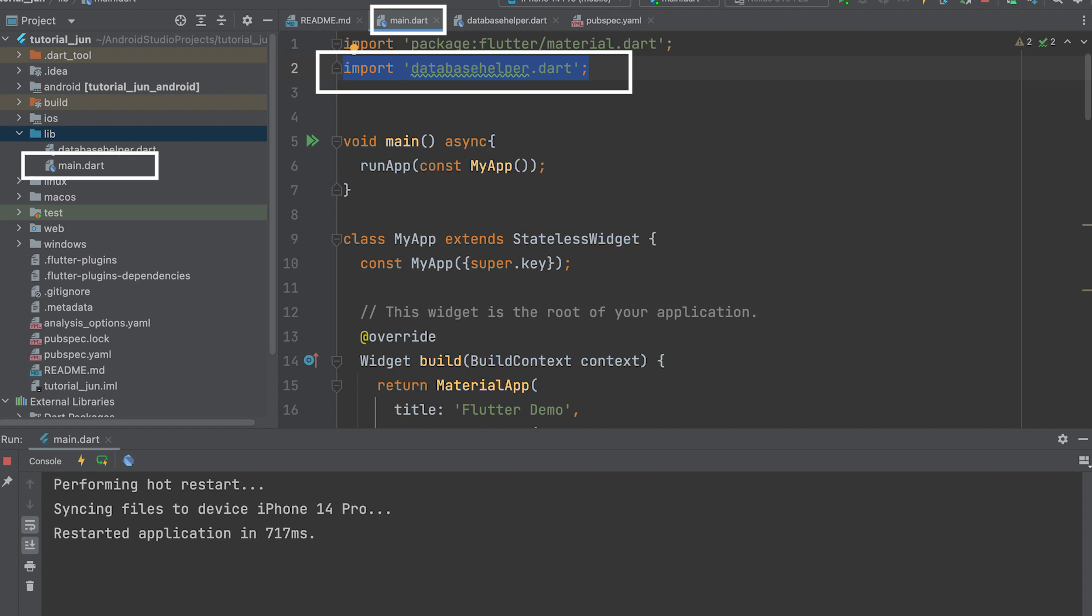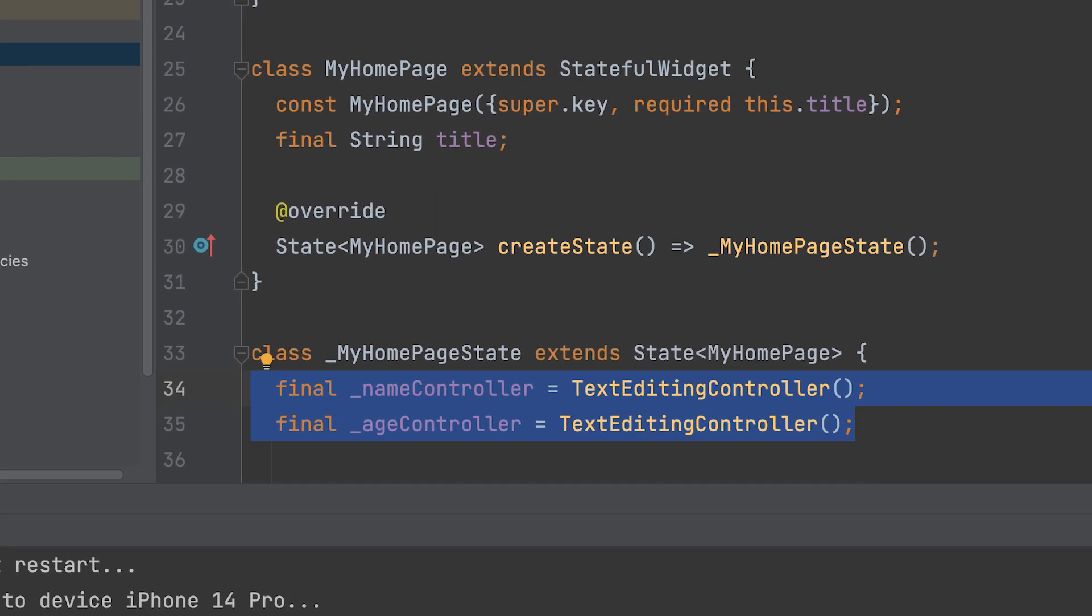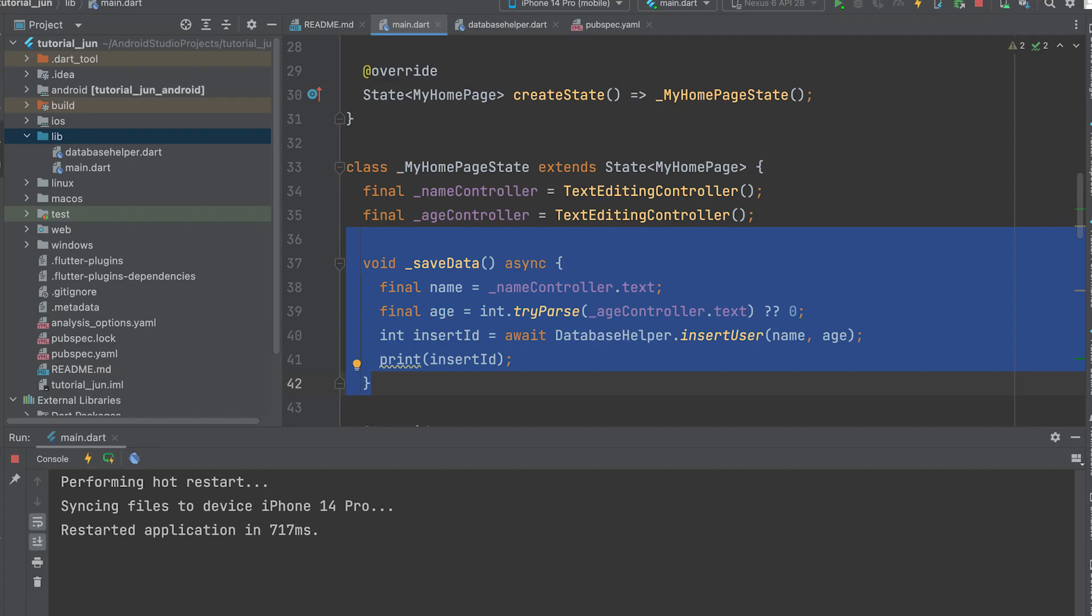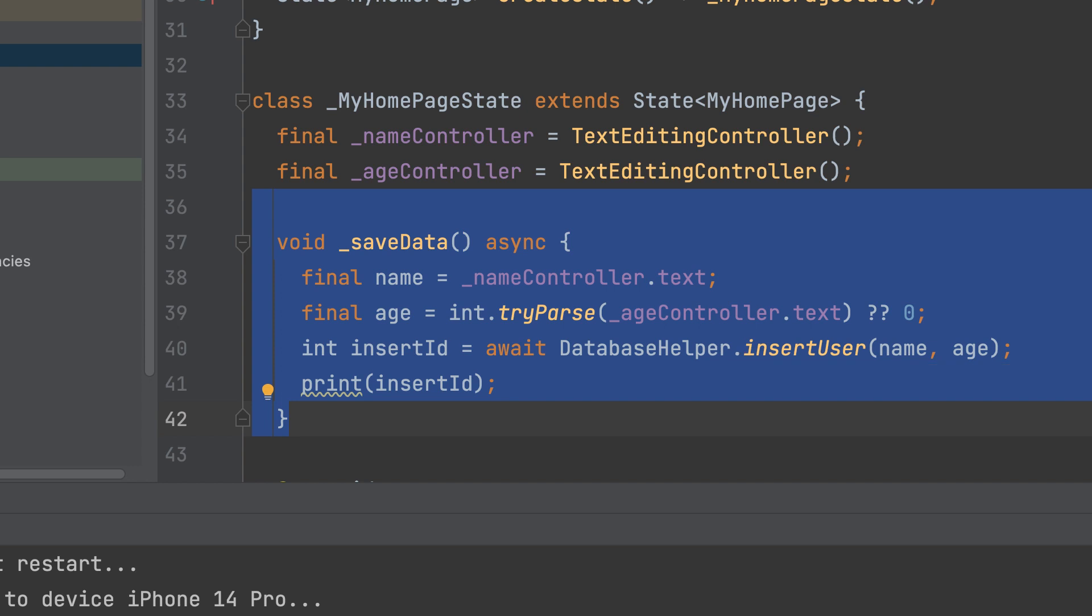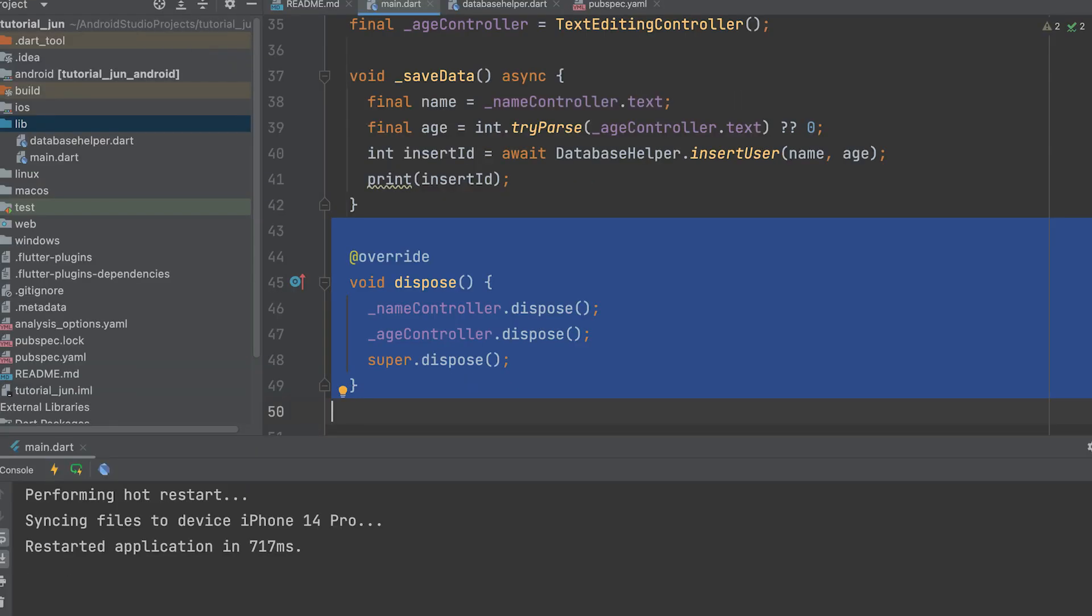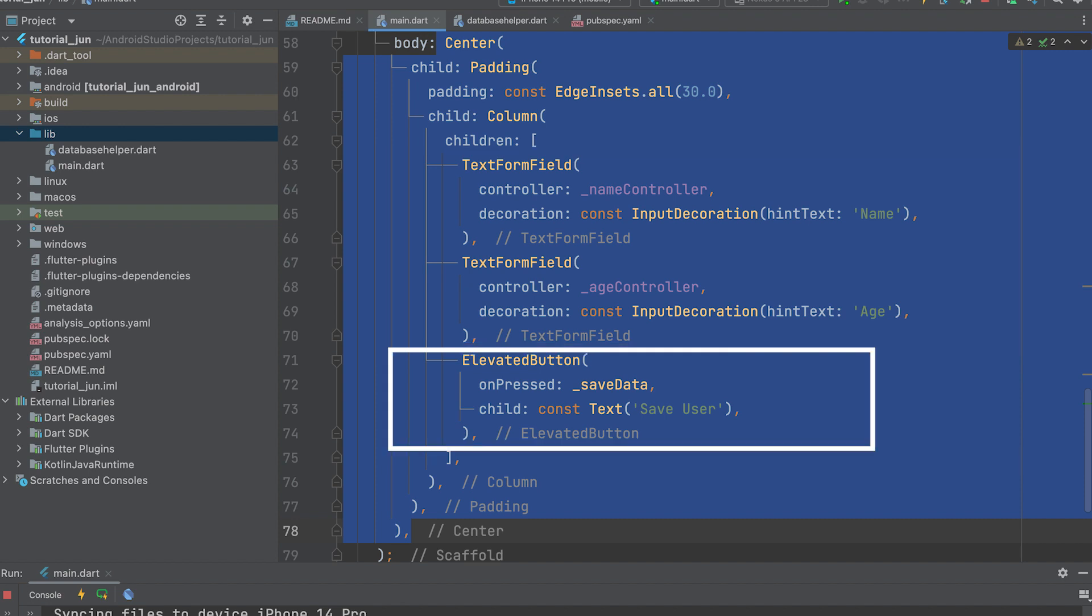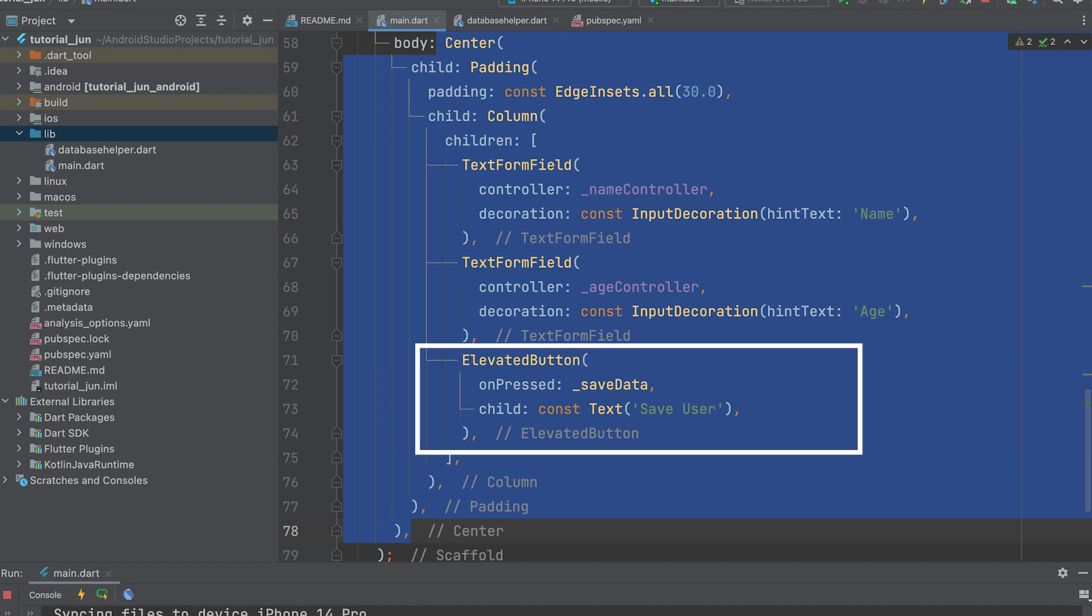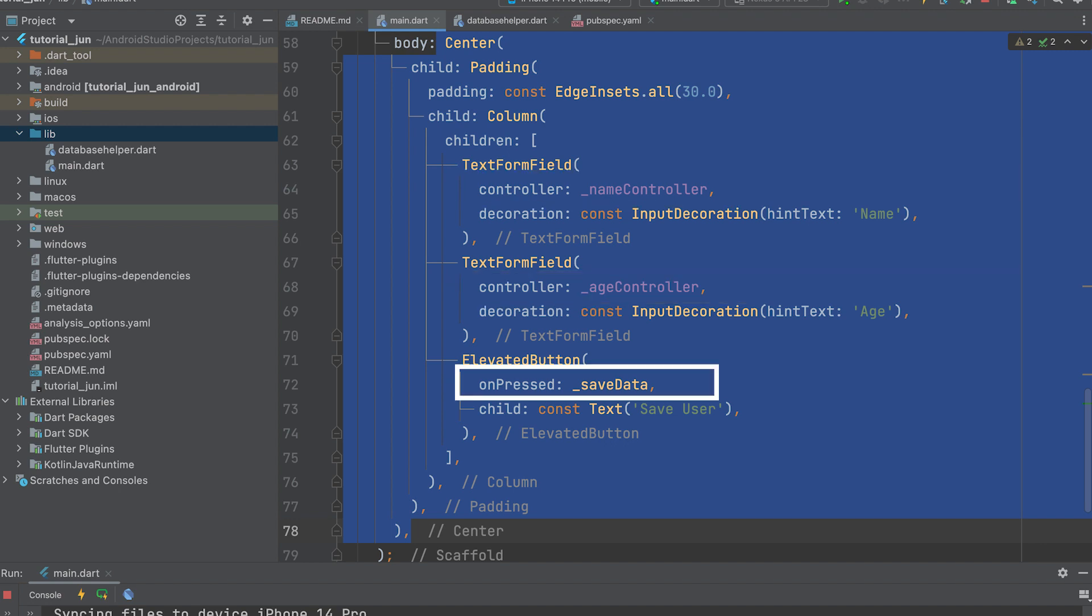Open main.dart and import database_helper.dart. Declare two controller variables for the name and age text fields that we are going to create. Create a method for saving data. Retrieve values from the name and age text fields. Call the insertUser method from the DatabaseHelper class, passing the name and age variables as arguments. Print the value of insertUser ID to the console. Dispose of the two controllers. In the body, create two text form fields and an elevated button. The text fields are for name and age data. The elevated button is for saving. Assign the controllers here. Call the save data function on the onPressed of the save button.